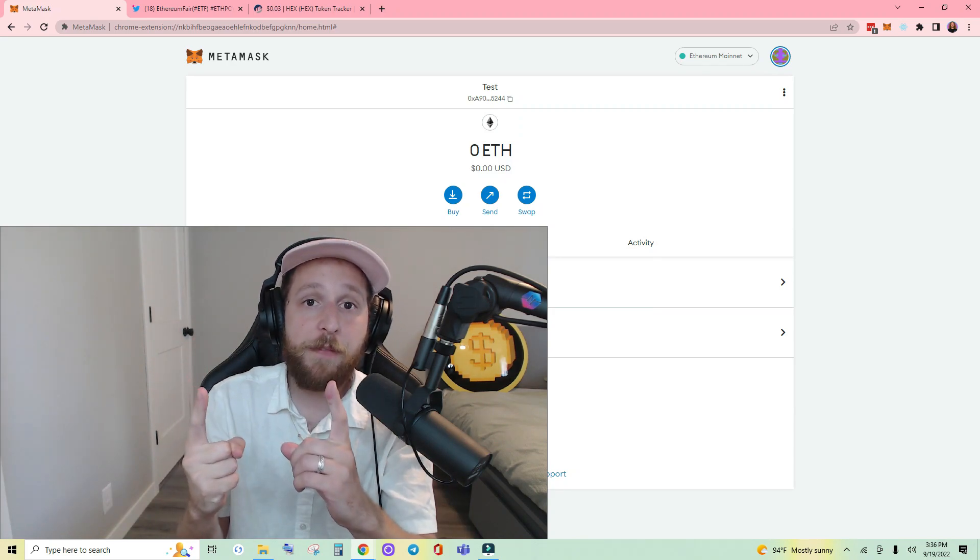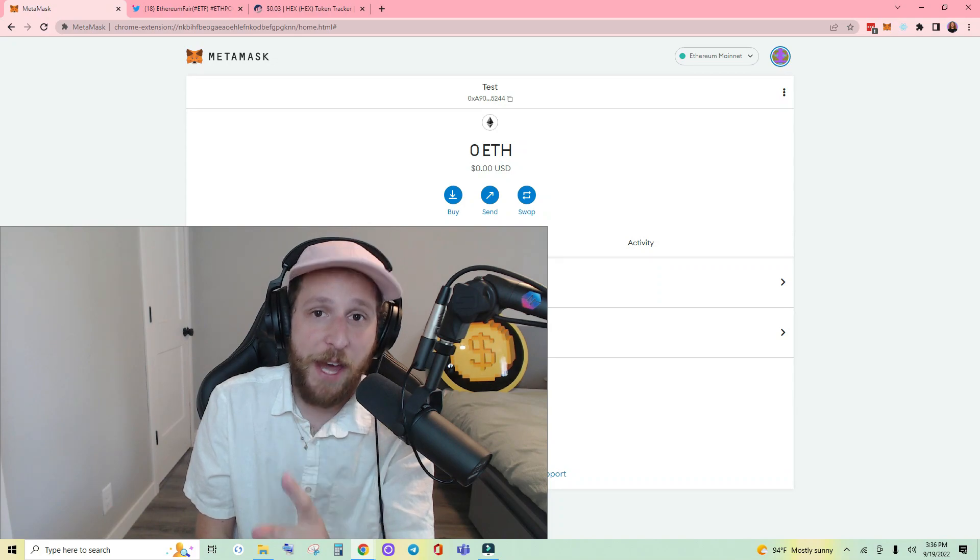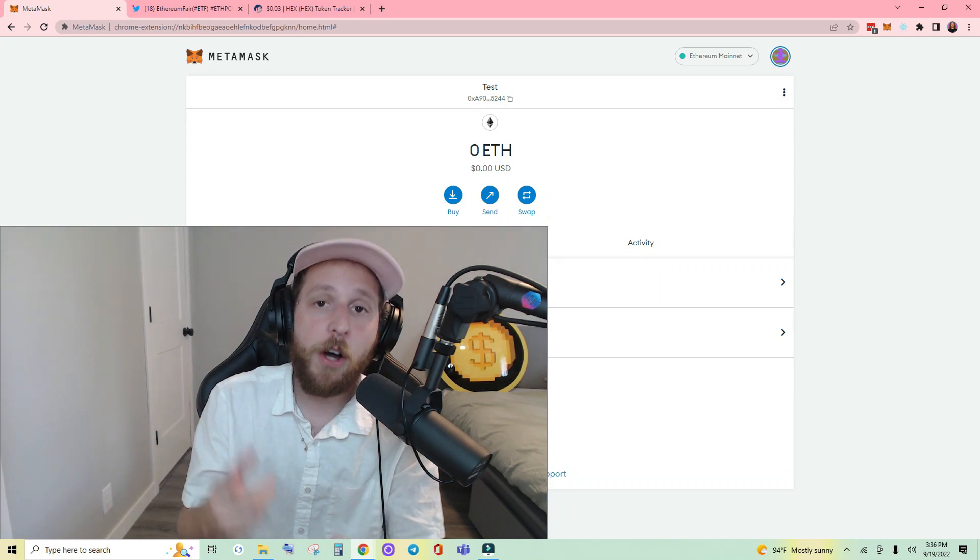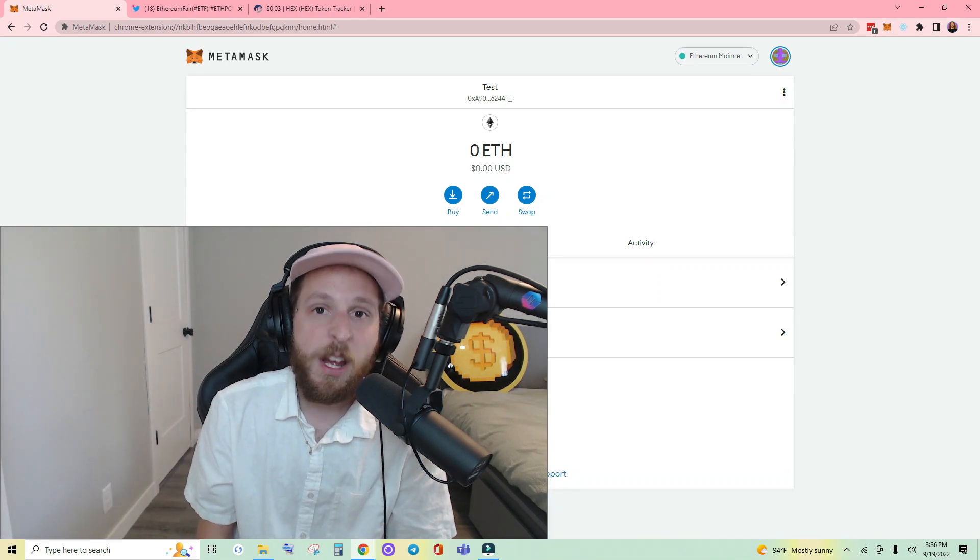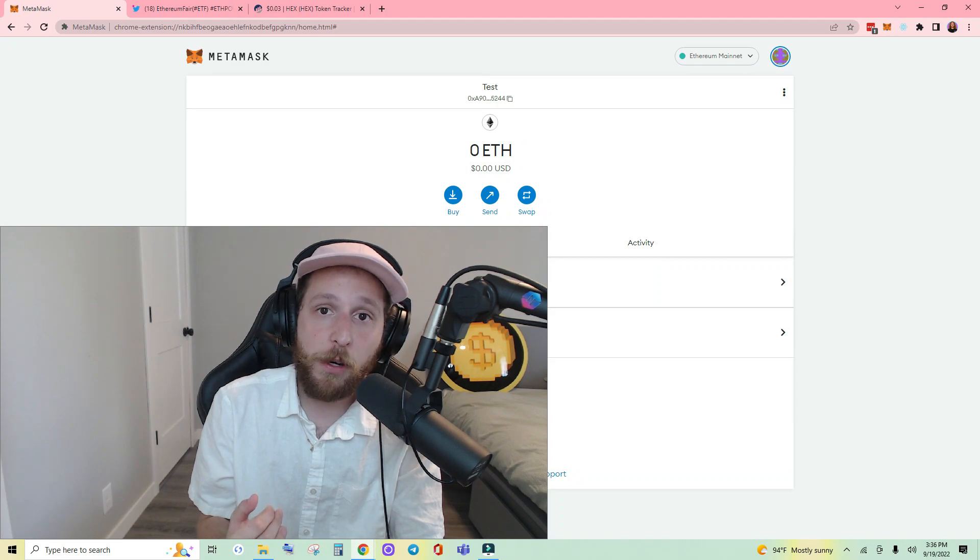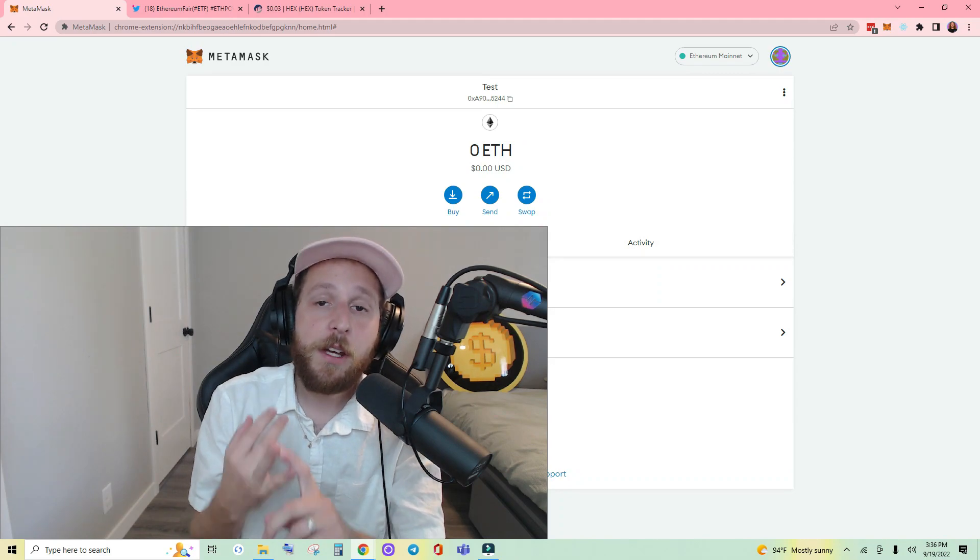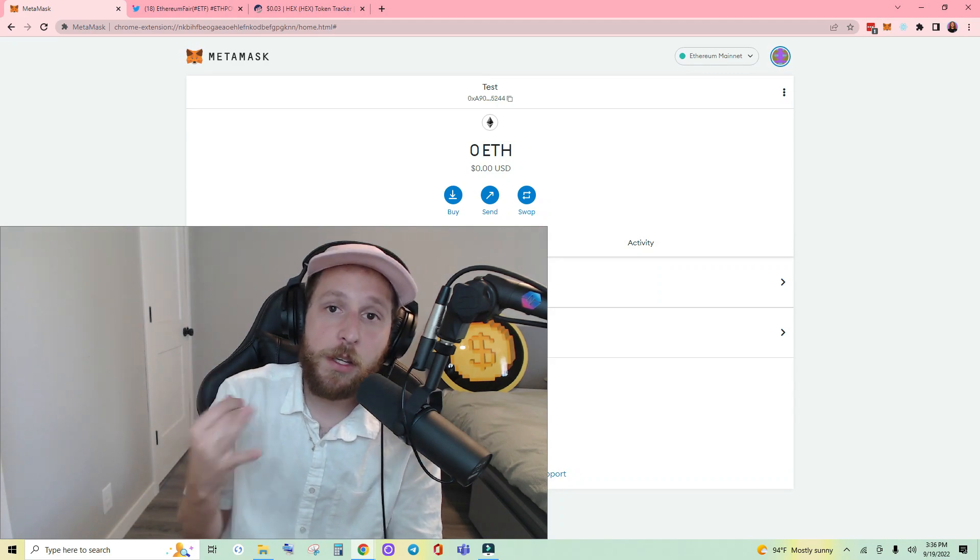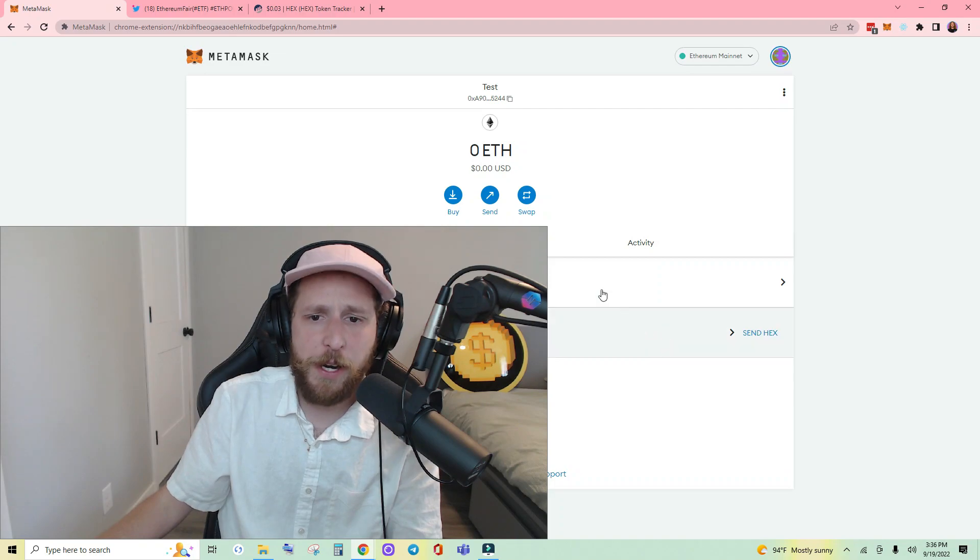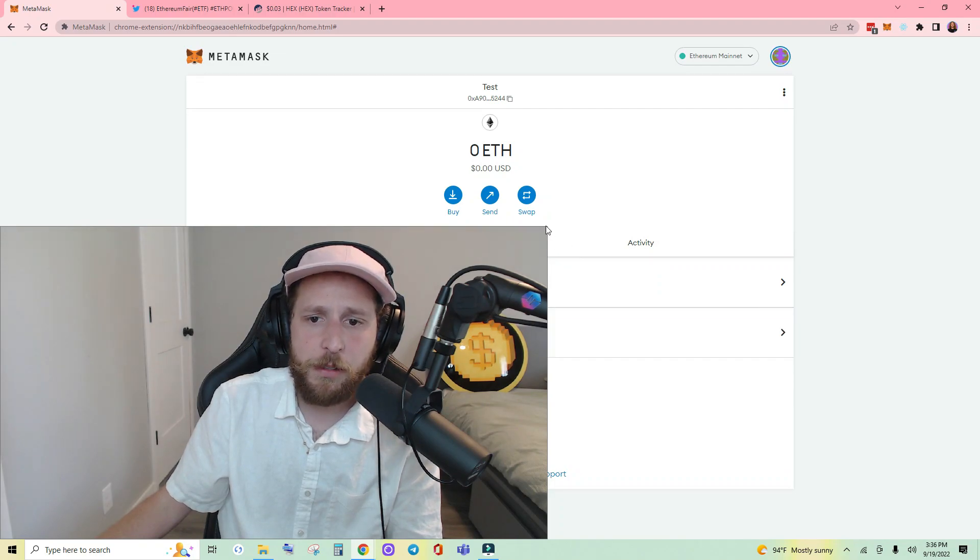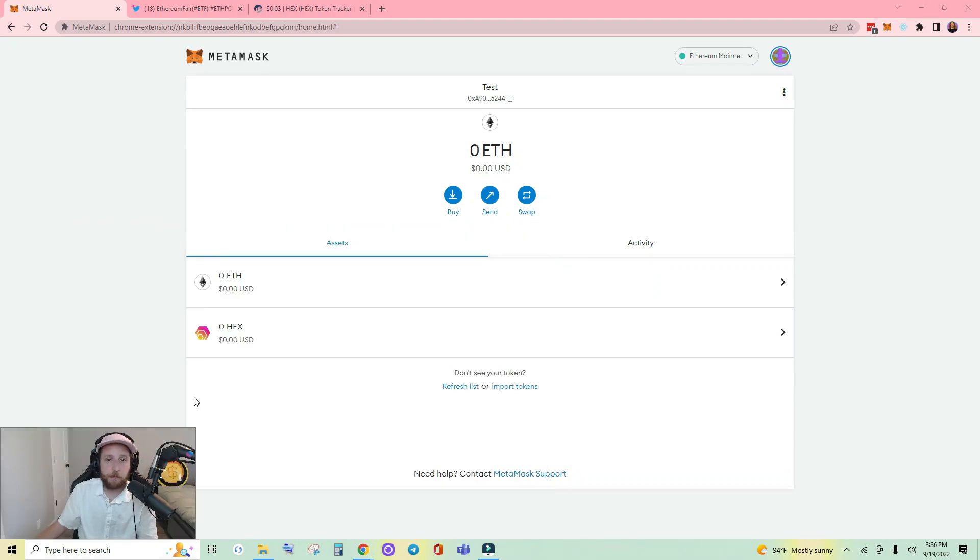I'm going to show you how to connect to this network and how to view and access your free tokens. Let's jump right into it.